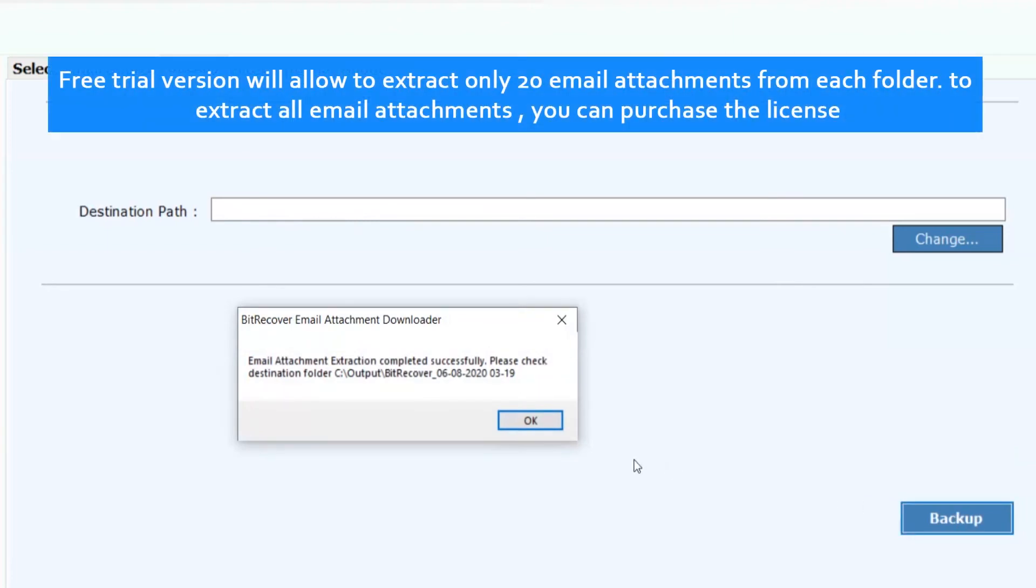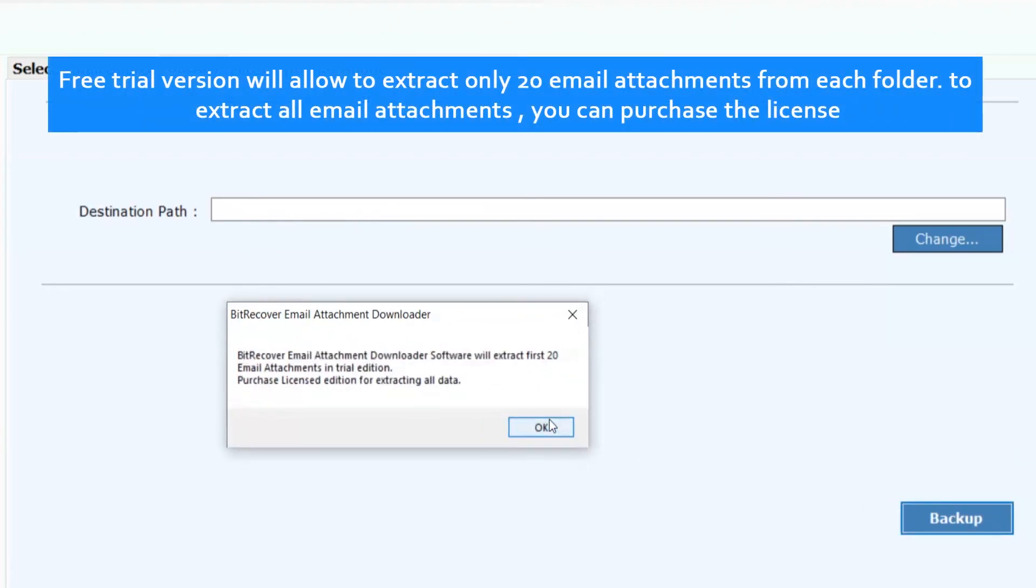Free trial version will allow to extract only 20 email attachments from each folder. To extract all email attachments, you can purchase the license.